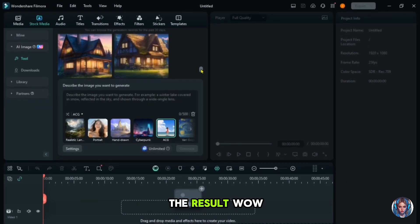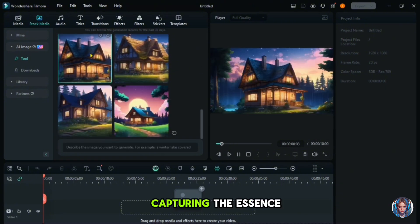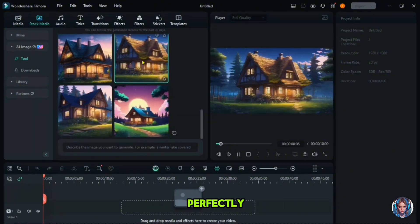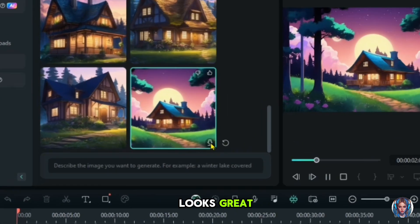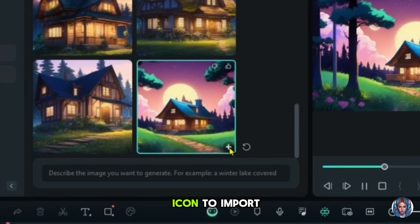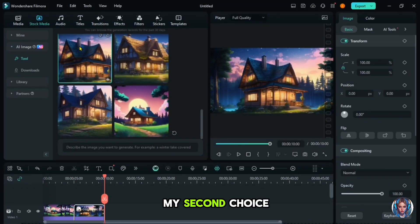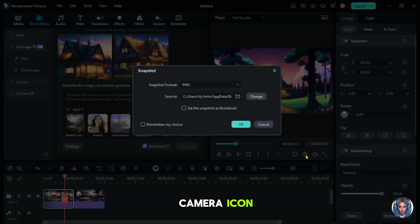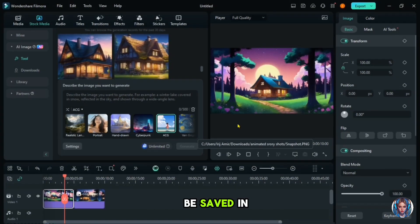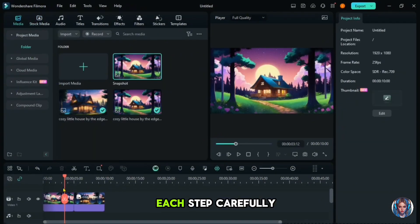So here is the result. Wow, the image looks amazing. It's exactly what I imagined. I love how detailed it is, capturing the essence of the scene perfectly. You can always generate more options if needed, but this one looks great. Click download and then the plus icon to import it into the timeline. I'll also select another image as my second choice. Next, take a snapshot of each image by clicking this camera icon. It will automatically be saved in your device. This is an important step — I'll explain why later, so follow each step carefully.